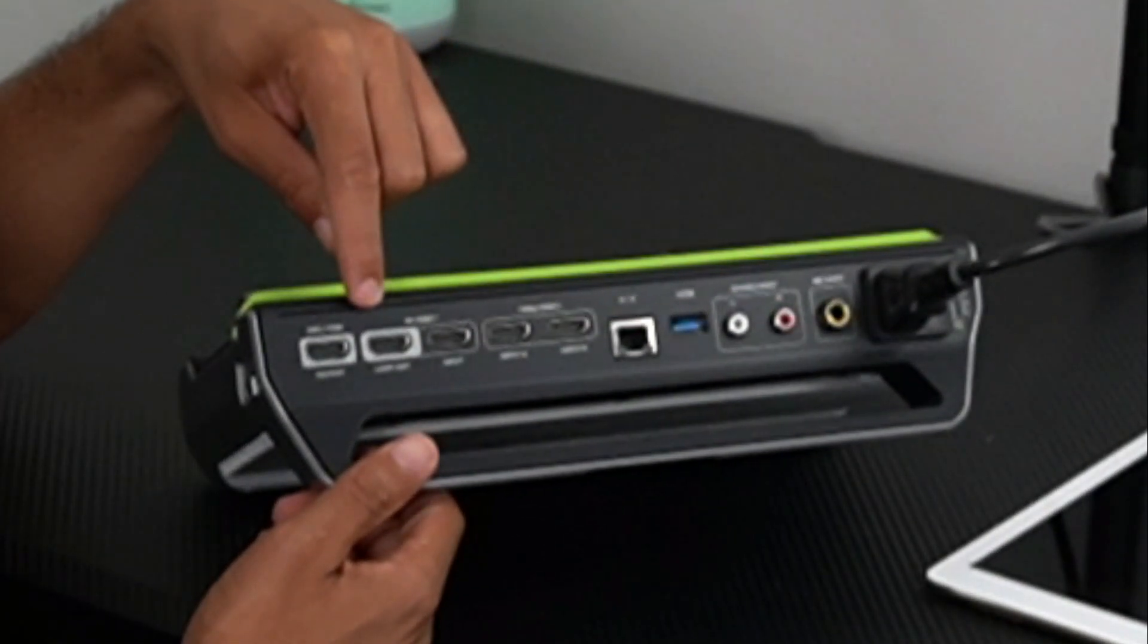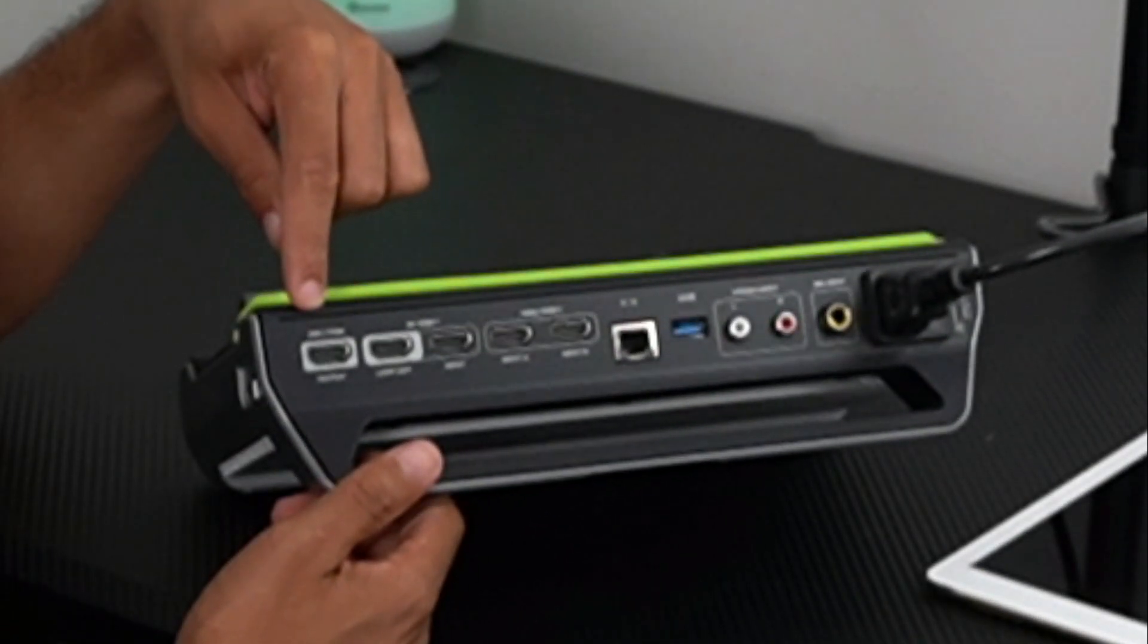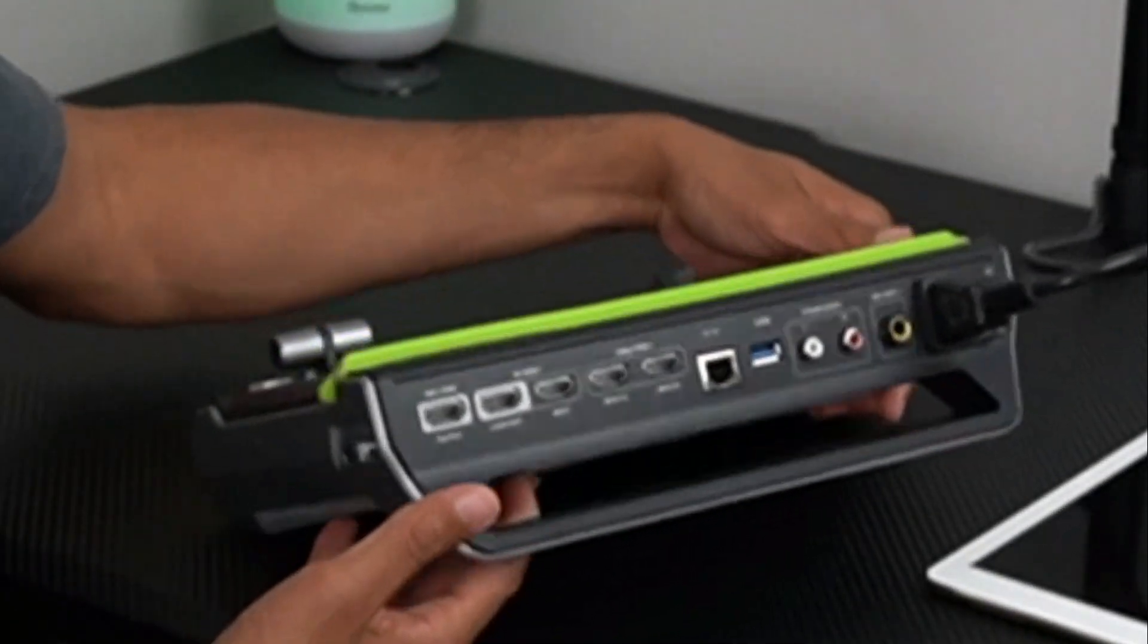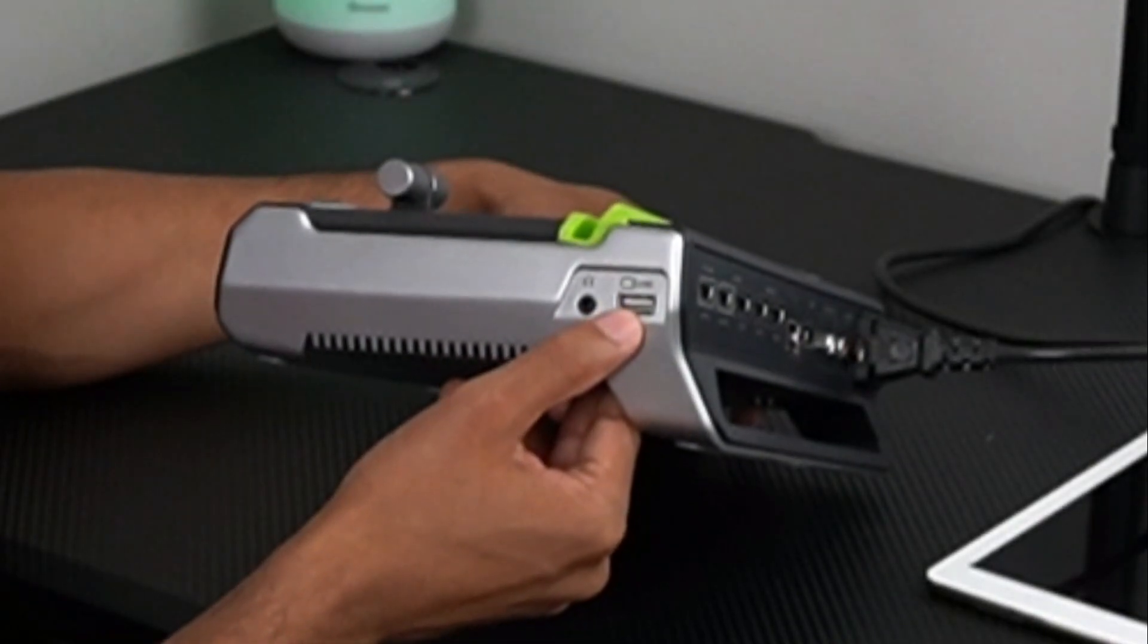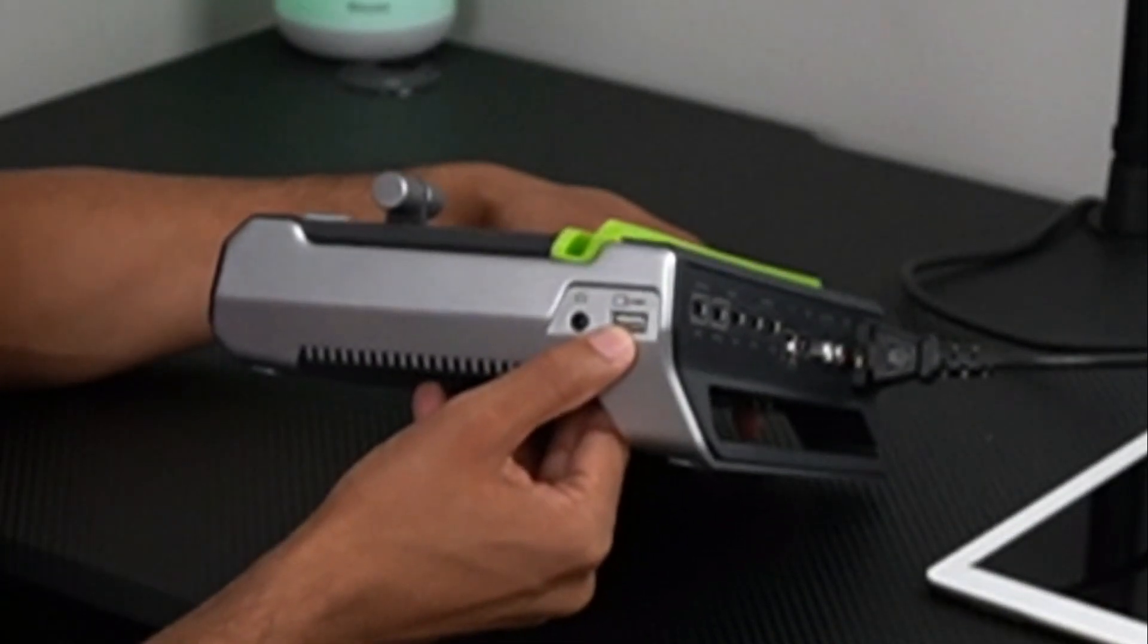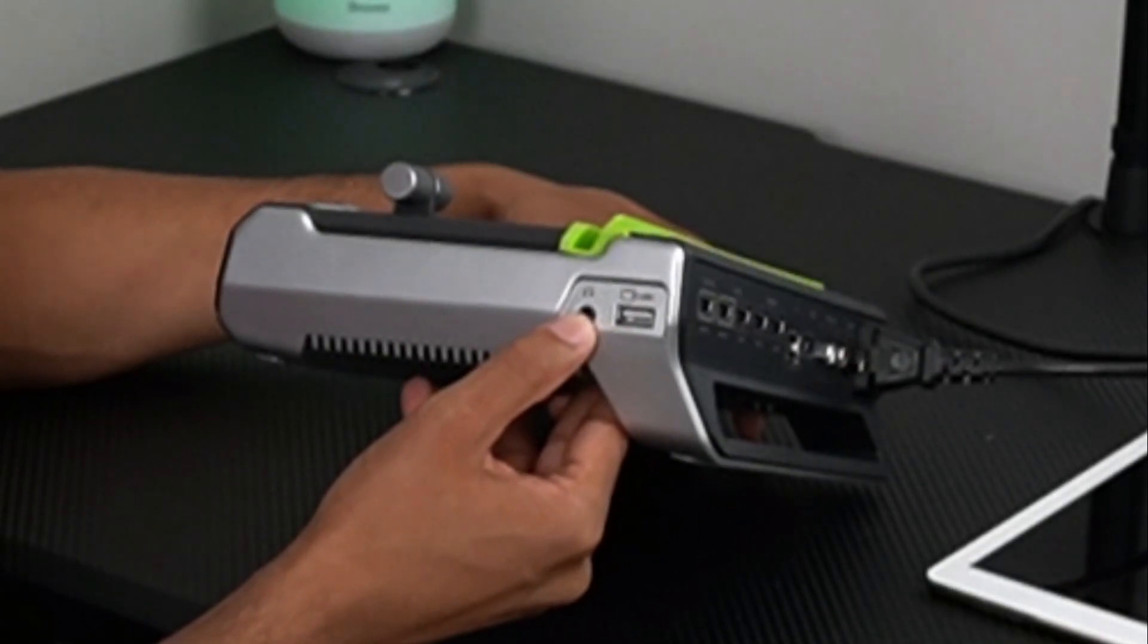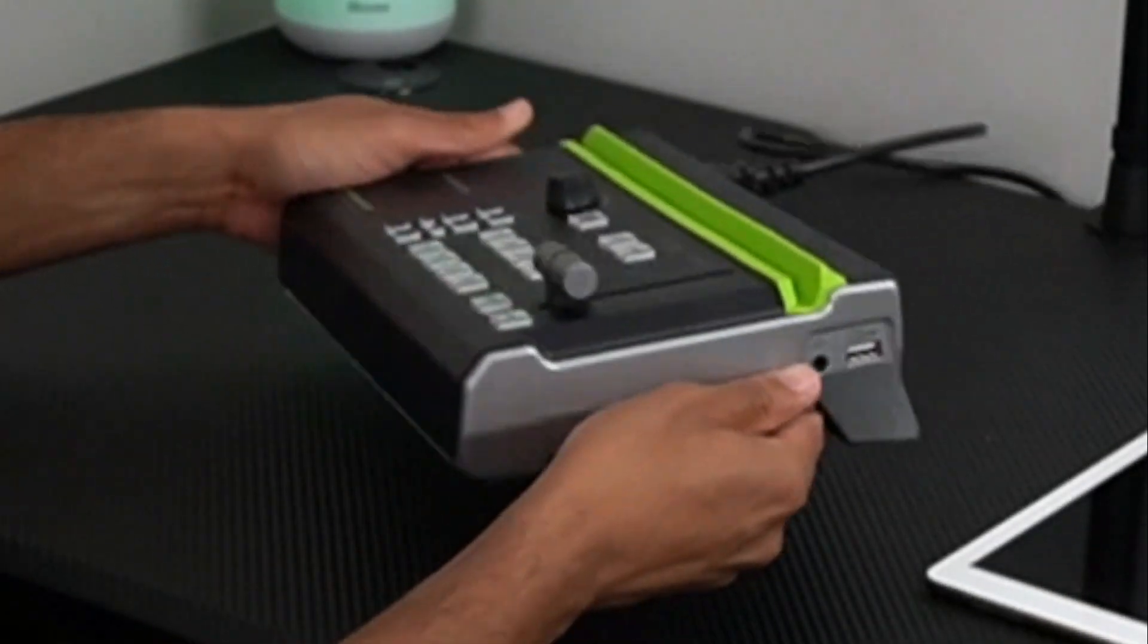Then we have our loop out and program output, both HDMI as well. On the right-hand side, we have our link connection, which connects to the iPad device, and a headphone jack.